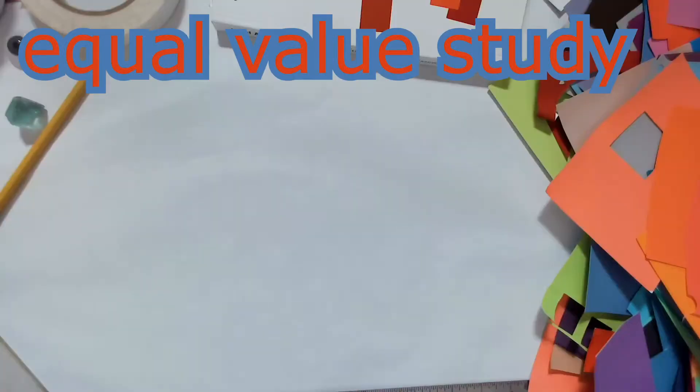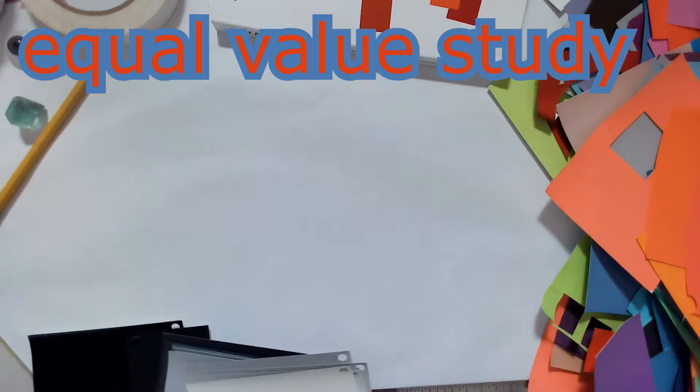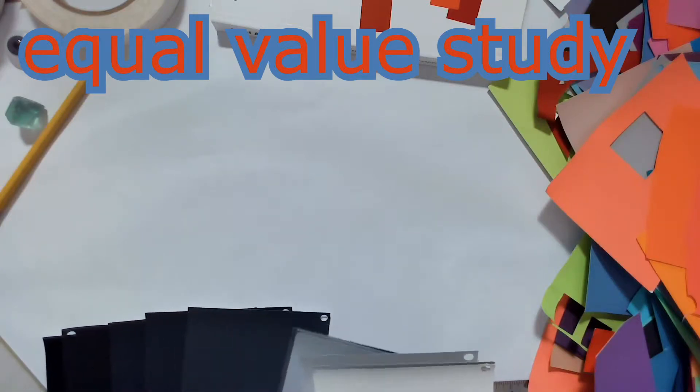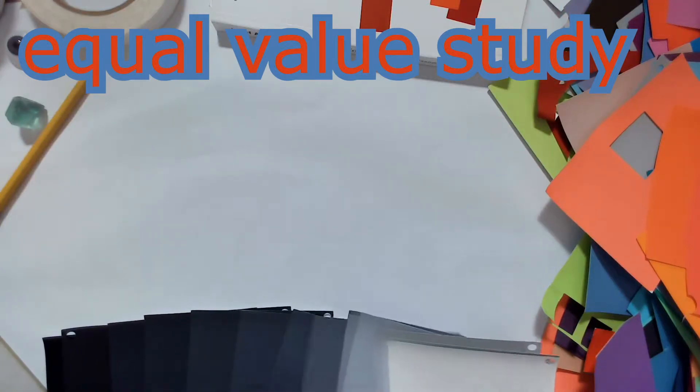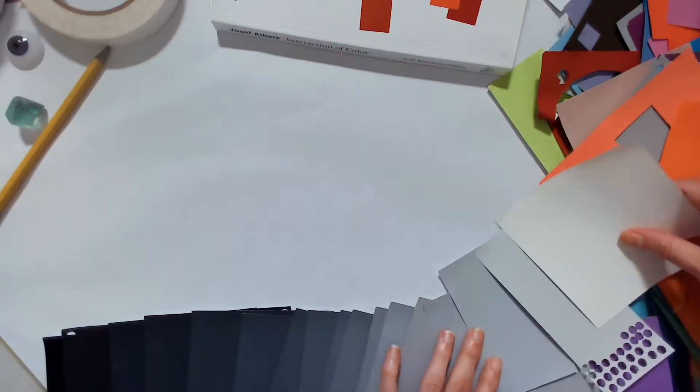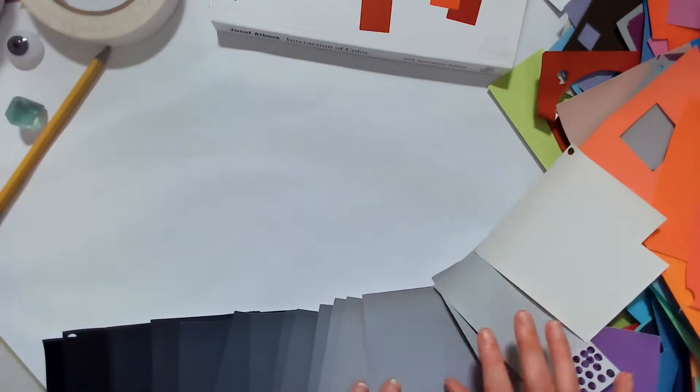Equal Value Study, or Observing Contrast of Value and Color. The objective of this study is to improve our perception of lightness and darkness in color, and to cultivate our perception of hue within a close value range.